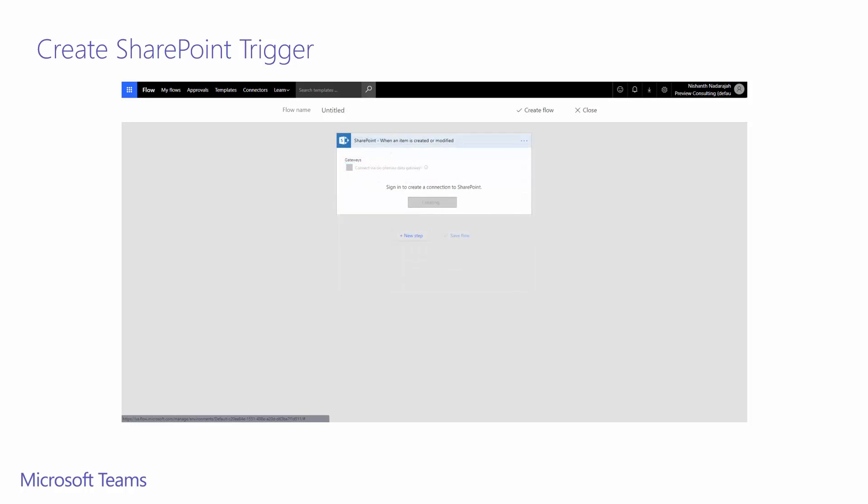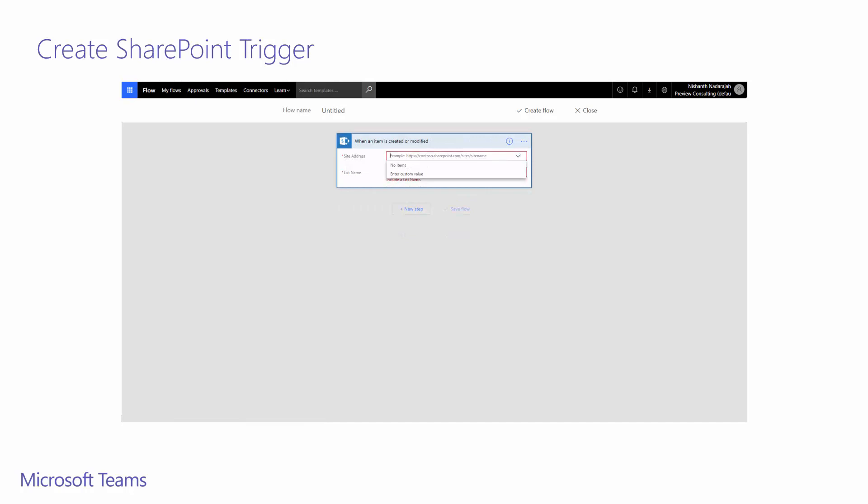Because this is the first time we're adding this trigger, we will need to connect SharePoint to flow with our personal credentials. On this screen, you can see that SSO is handling this for me. Once this connection has been added, we can move on to configuring our trigger.